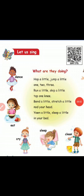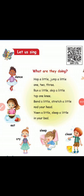Now sing the song, students. What are they doing? Hop a little, jump a little, one, two, three. Run a little, skip a little, tap one knee. Bend a little, stretch a little, nod your head. Yawn a little, sleep a little, in your bed. Okay students, you practice in your home.